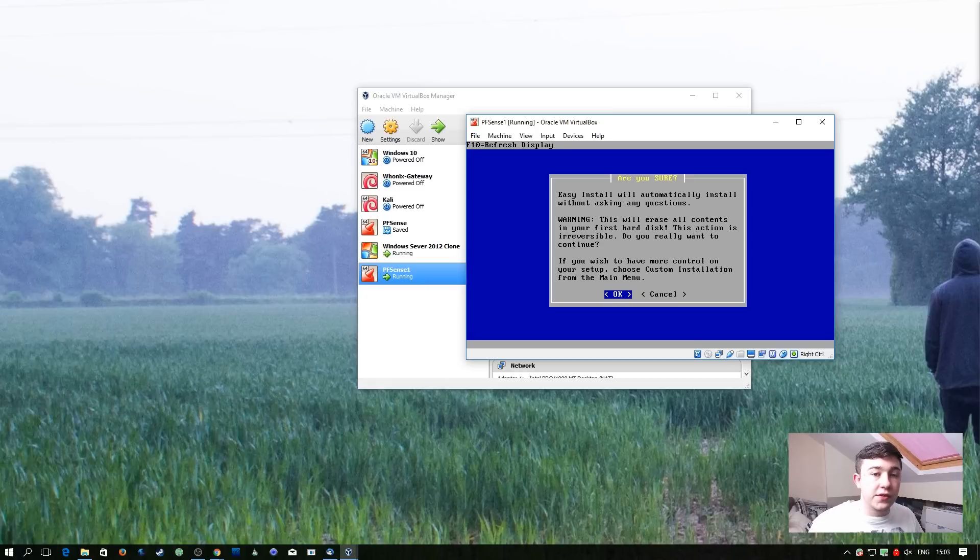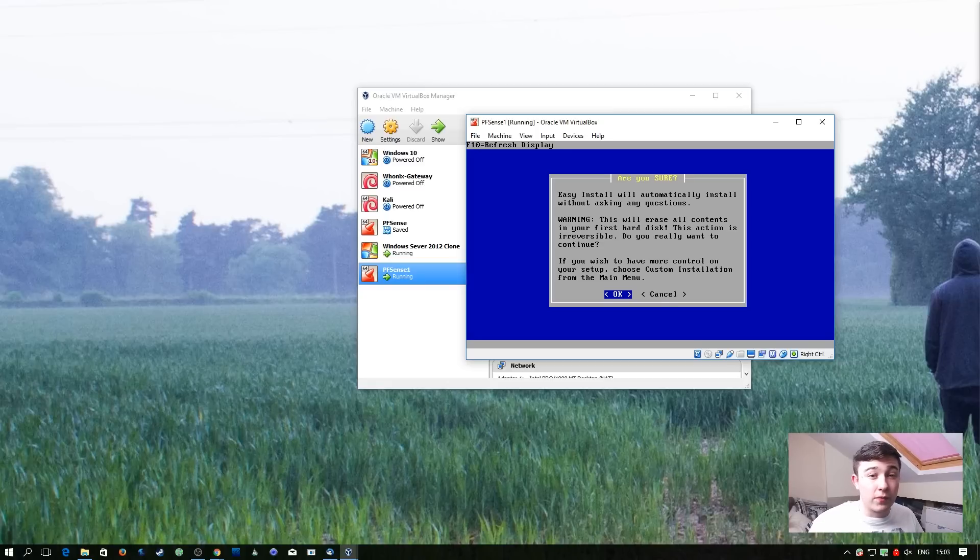It's now going to warn us that it's going to erase the entire contents of the disk. In this case, we're not that bothered because it's a virtual hard disk and we don't have anything to lose.